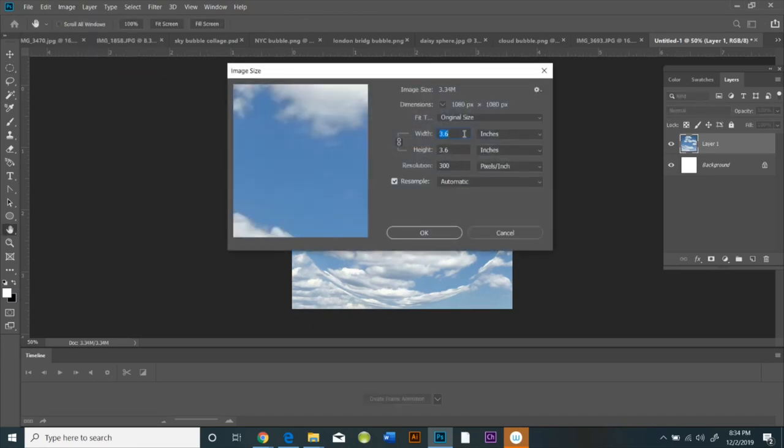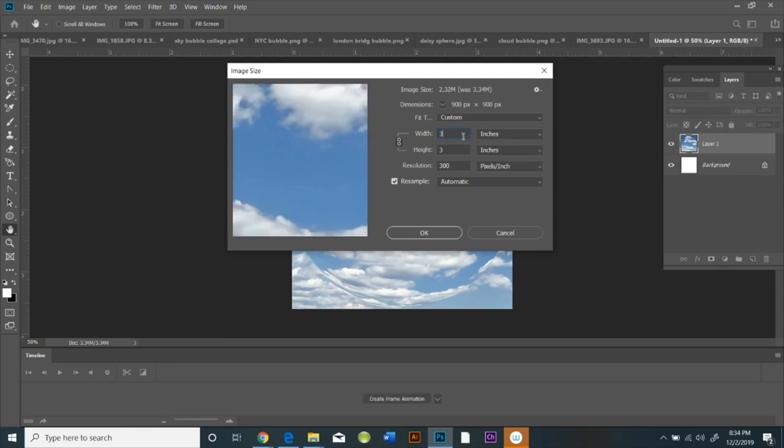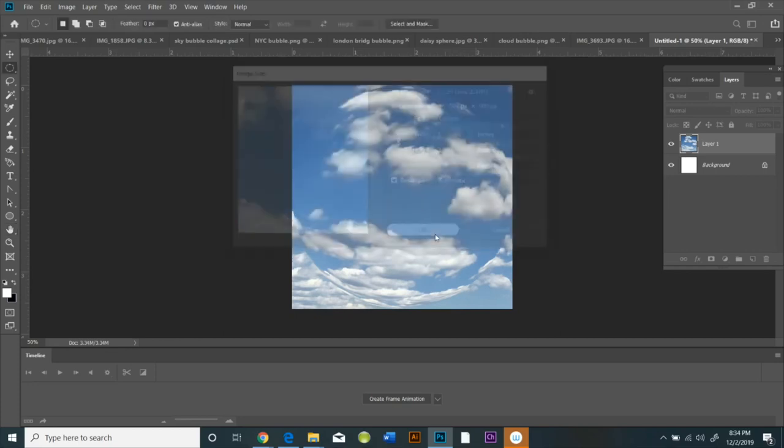Now you need to be able to change the size to an even number. So you're going to do Image, Image Size, and I'm going to change it to 3 inches. It was 3.6 inches.